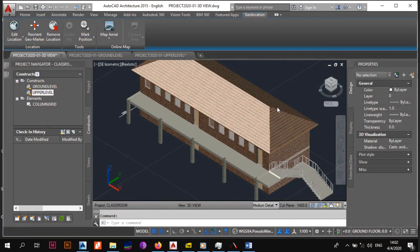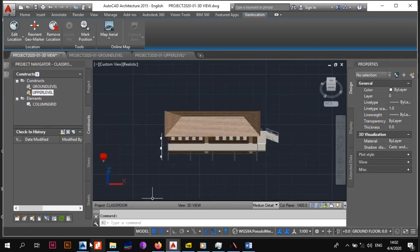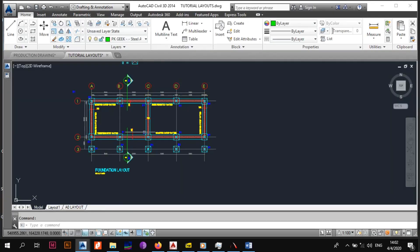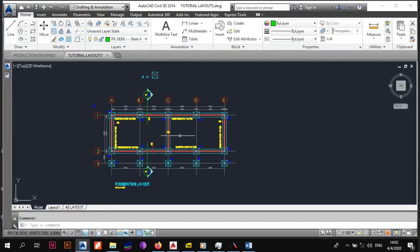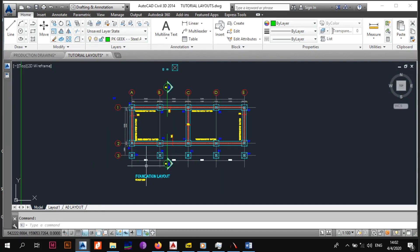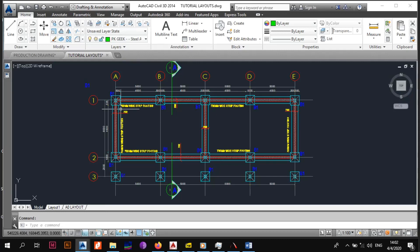As you may remember in the previous video, I showed you the building that I designed in AutoCAD Architecture and we got a good look at it. Then we went on to AutoCAD and did the layout you see on the screen right now, where we did the foundation layer so we could visualize where we needed the columns, where the strip footing was going to be, and just to see what we'd be dealing with when it comes to the foundation.